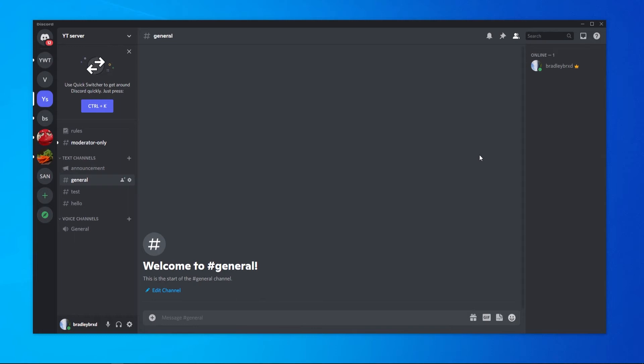In this video I'll show you how you can check to see when you've joined a Discord server. To do this we're going to be using a Discord server plugin. It's free and easy and we'll get it all set up here within a couple of minutes.